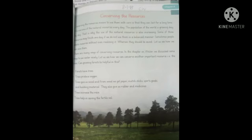Take out the chapter 'Conserving the Resources.' Do you know what the word 'conserving the resources' means? Conserving the resources means to use something with very great care, to save something so that we can use it further.